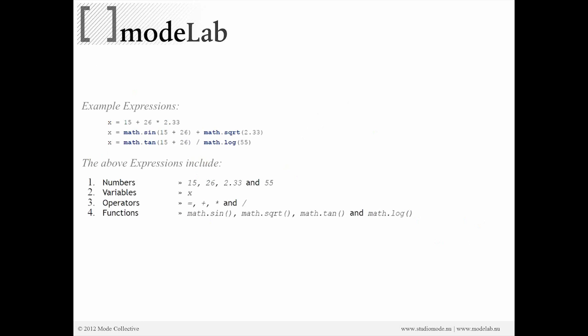All right, so one thing to note about expressions - once we go past plus and multiply and we start getting into using some trig, we have to bring in the math library into our script. So that's a library we can access, but we just have to tell Python that we want to use it during any particular script.